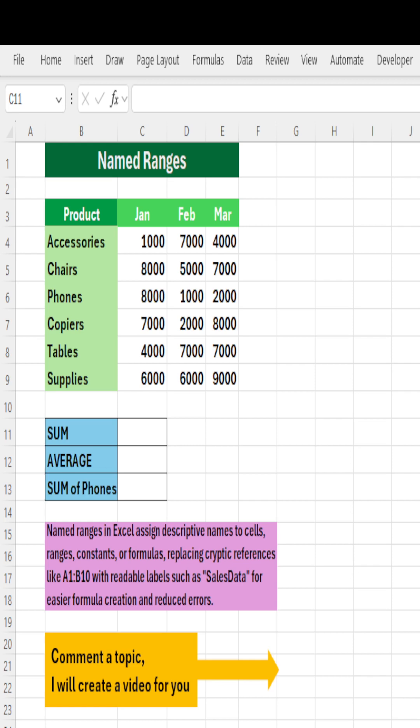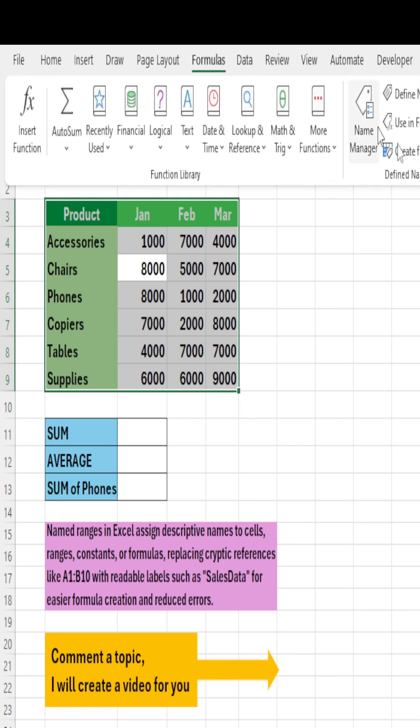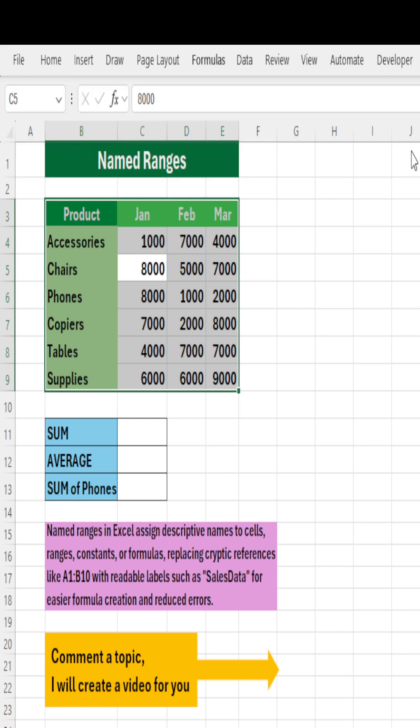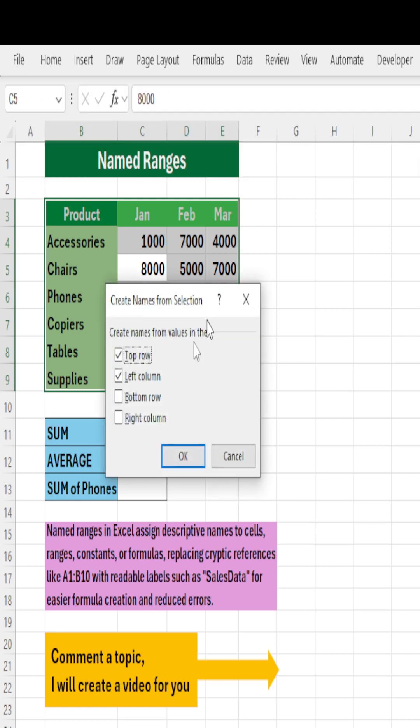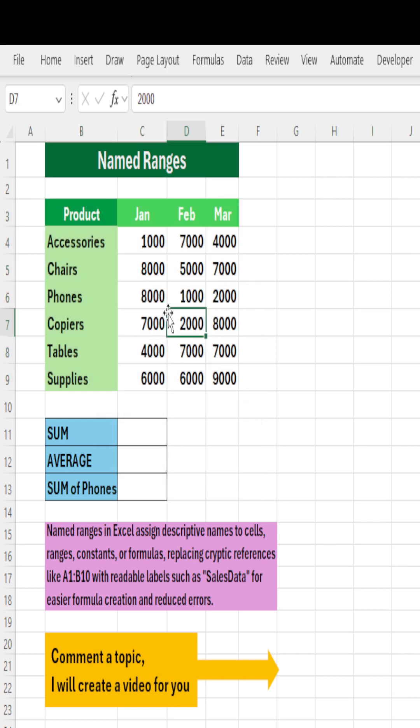Hi everyone, let's understand what are named ranges and how we can use them in your data. Press Ctrl+A to select your active range, go to Formulas, click on Create from Selection, make sure that top row and the left column is selected when you have data like this, and just say OK to it.